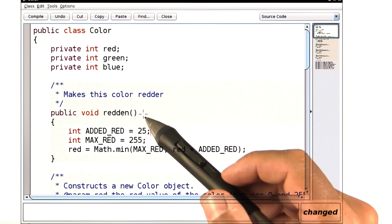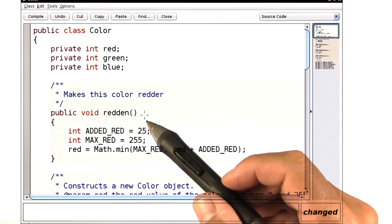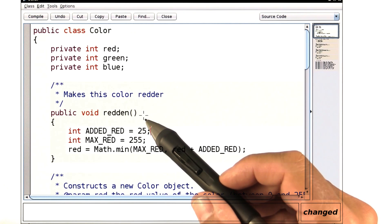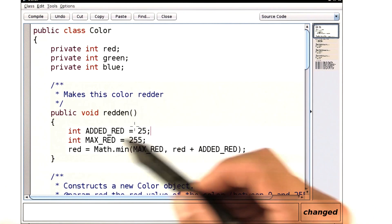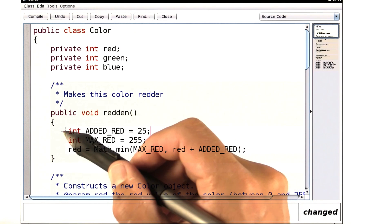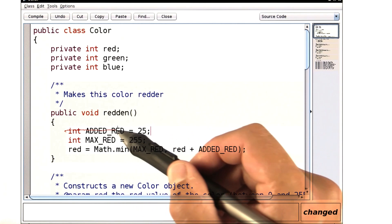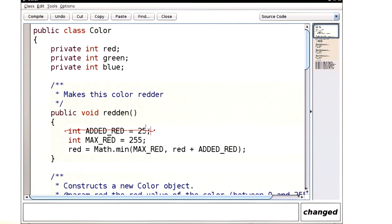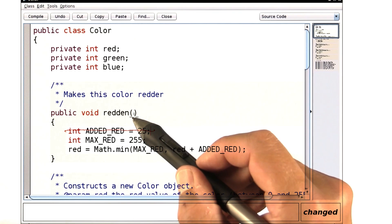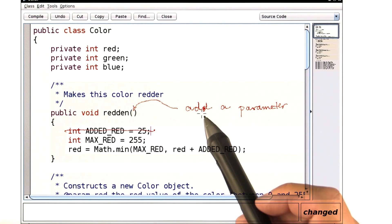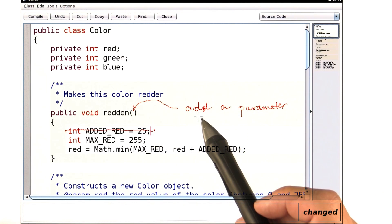Now, we can't put the input statement here, because this method is called for every single pixel, and we only want to supply the input once. So here's the plan. Take out this constant, and add a parameter here.